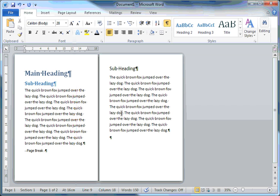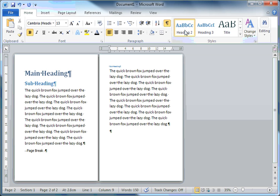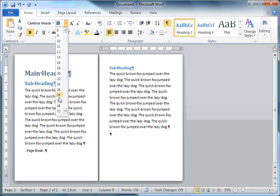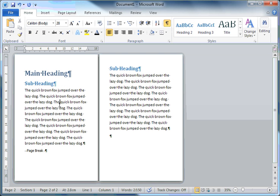I'll move across here to the next subheading, make that Heading number 2, increase the font size. And so now I've defined which headings, which paragraphs are going to be specifically incorporated into my table of contents.